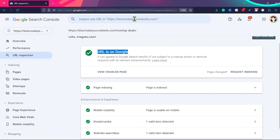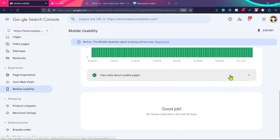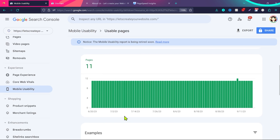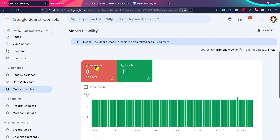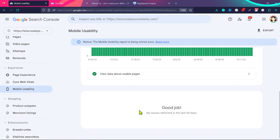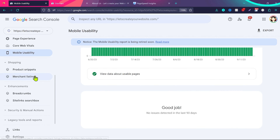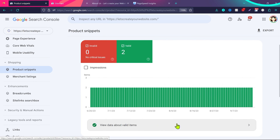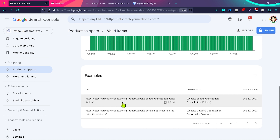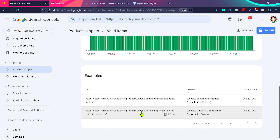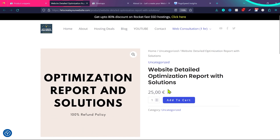Under Mobile Usability you can see how many pages on your website are good for mobile usage. Clicking 'View data about usable pages' shows all pages that work well on mobile devices. If any page has a problem, you'll see the error listed here — in my case zero errors. For ecommerce websites, Product Snippets and Merchant Listing sections show your products. I have two products on my website, and clicking 'View data about valid items' shows those two pages where I sell products.